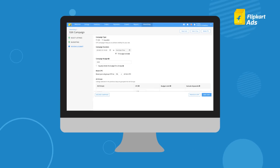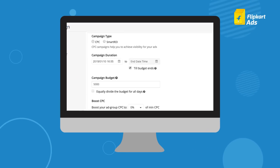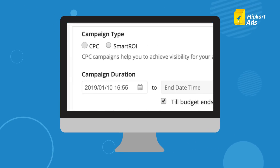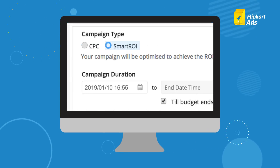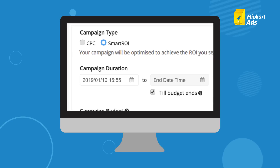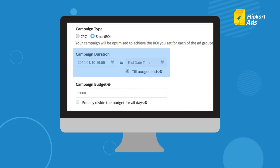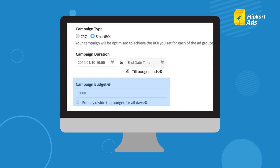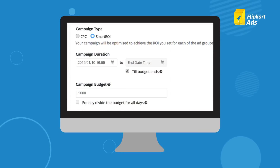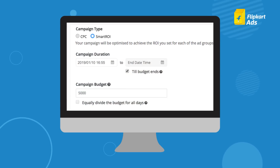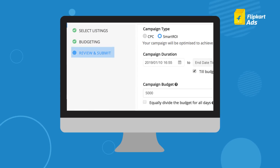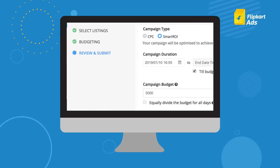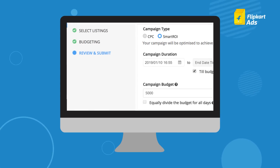Once you have selected your listings and chosen the type of campaign you want to create — CPC or Smart ROI campaign — the second step is to set the duration and budget. The third and final step of campaign creation is to review the campaign and submit.